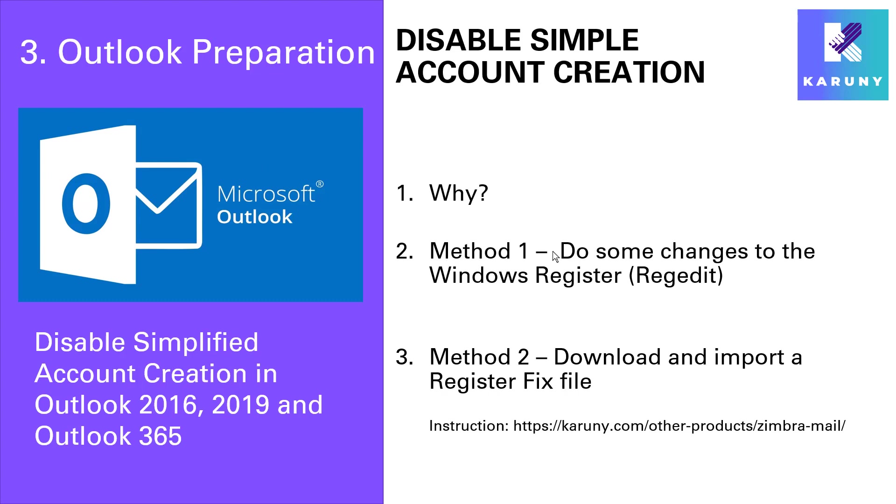The first one is to do some changes to the Windows Register. It's called regedit. That's the program you use. I will say that this is mostly for advanced users. Every time you go into regedit, you should be careful.